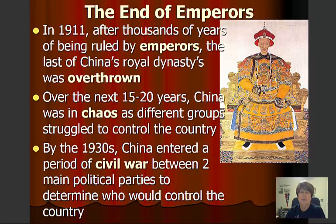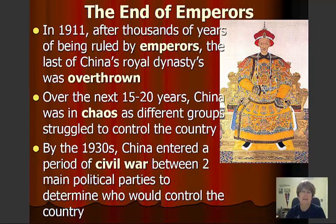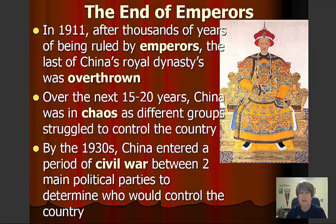As you can see on the screen, the Communist Revolution really came about after the end of the dynastic period of time in China. The end of the great emperors ended around 1911. After thousands of years of being ruled by emperors, the last of China's royal dynasties were overthrown. A dynasty simply means a long history of family rule. And over the next 15 to 20 years, China was in chaos as different groups struggled to control the country.